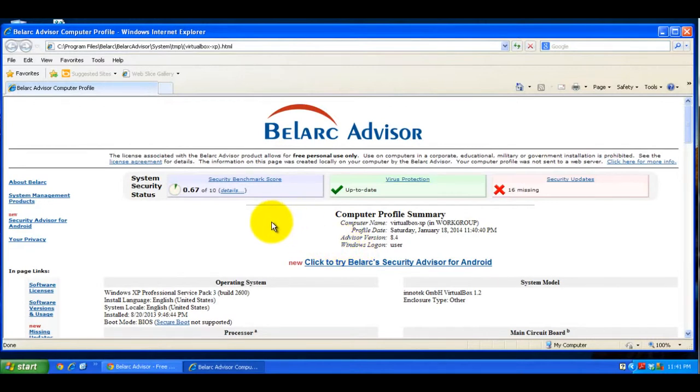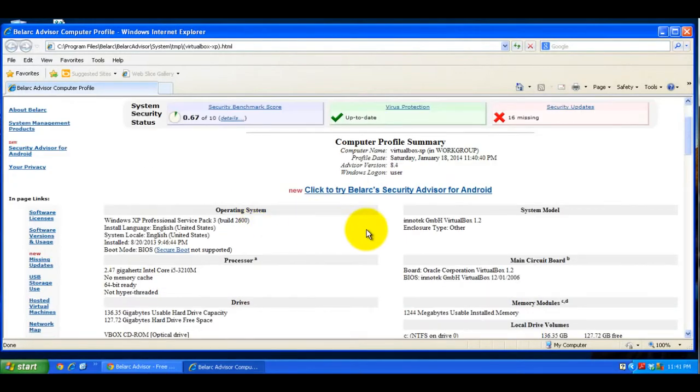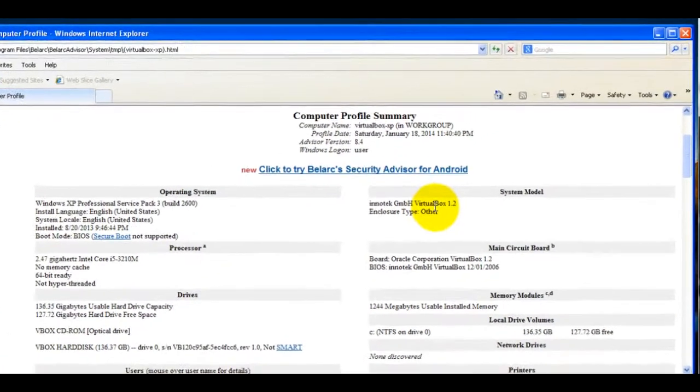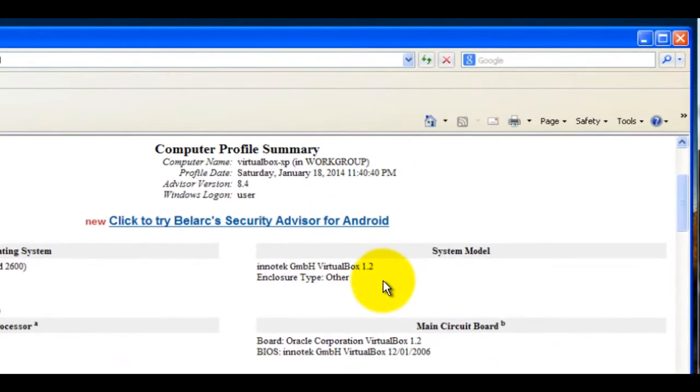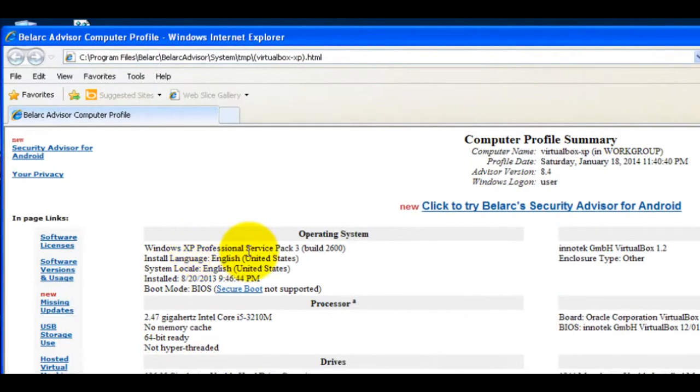The program is finished and it created a web page that shows an inventory of your system. Here it correctly identified that I'm running this in a virtual machine inside the VirtualBox application.